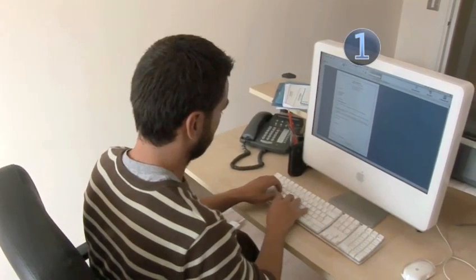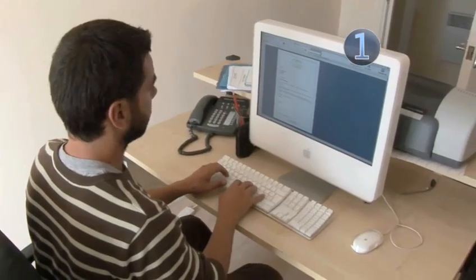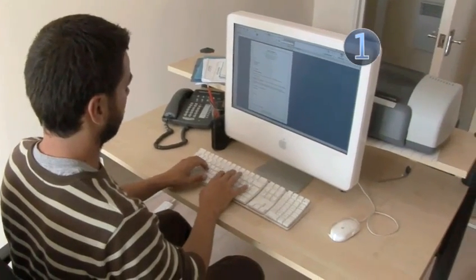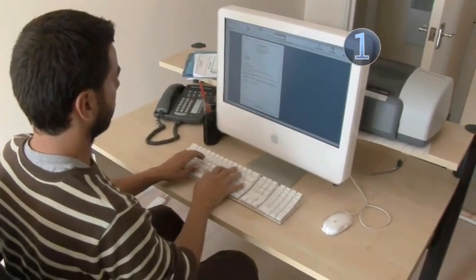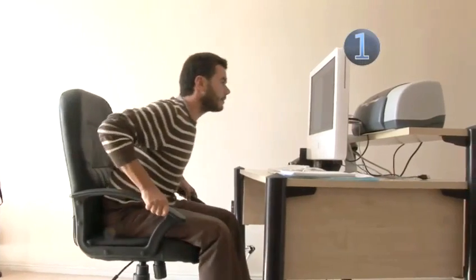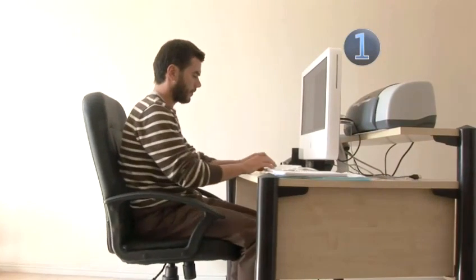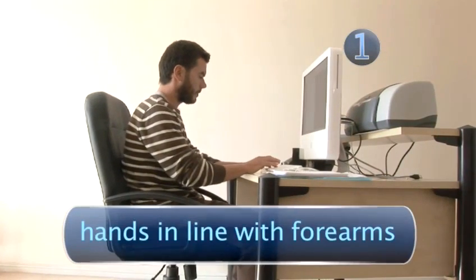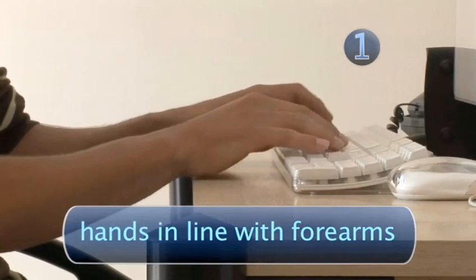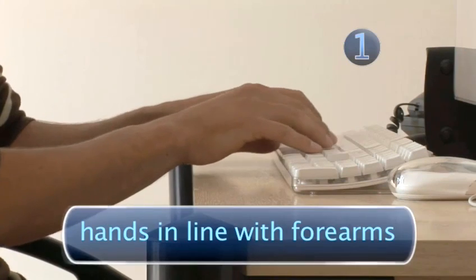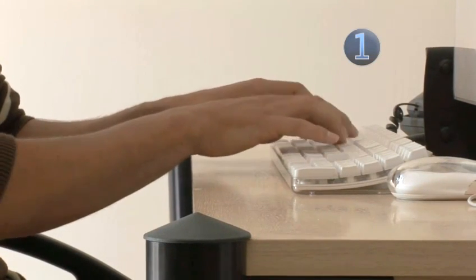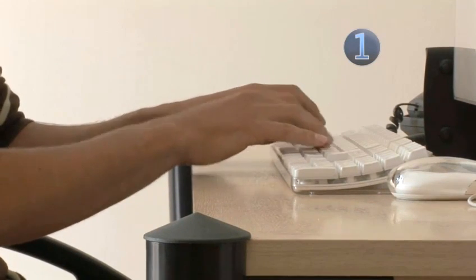Have a worktop big enough to hold your PC or laptop and printer, and enough space for your papers. Sit straight, with your bottom well back on the chair. Your hands should sit roughly in line with your forearms, with no flexing of the wrist. Therefore a slightly sloped keyboard is better than a flat one.